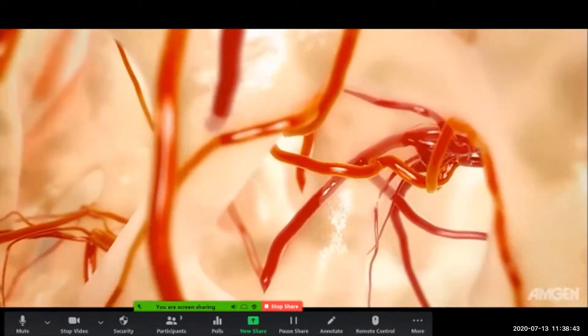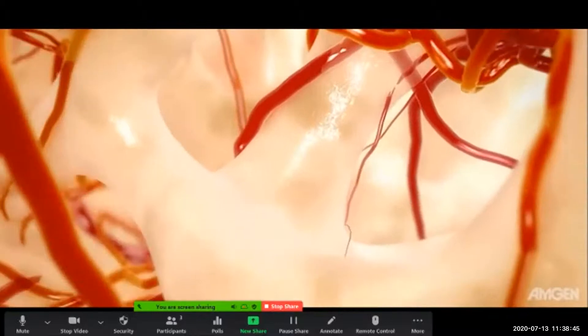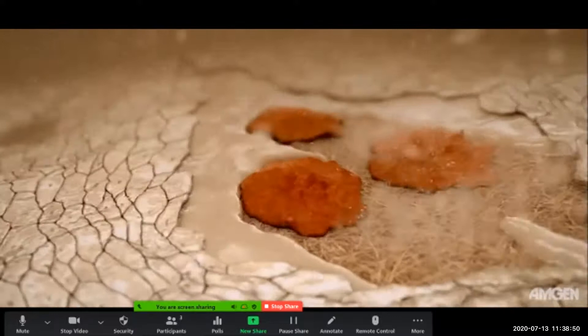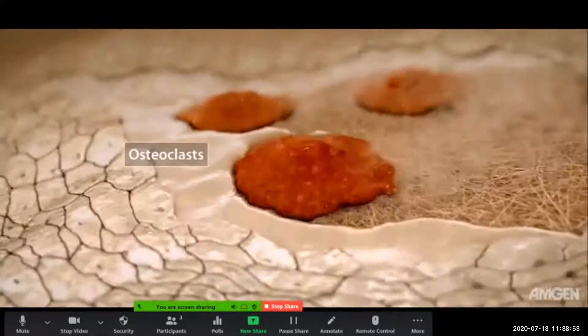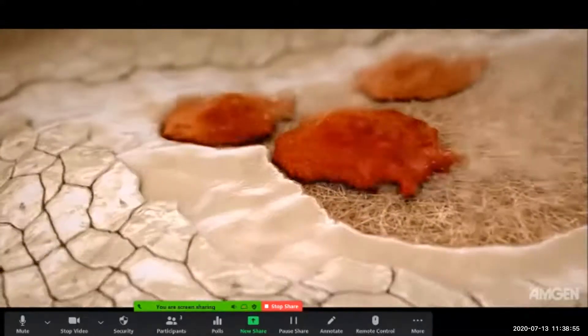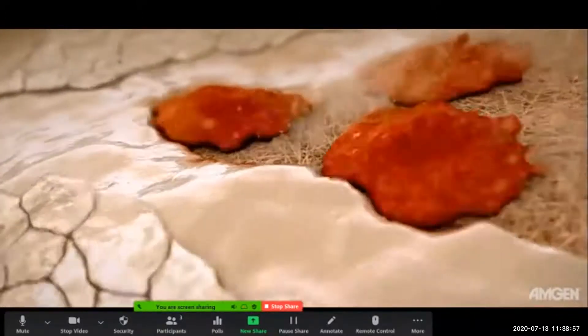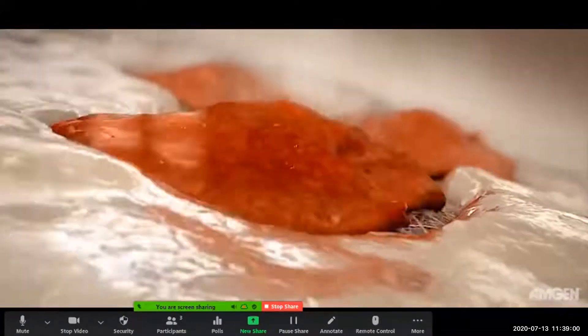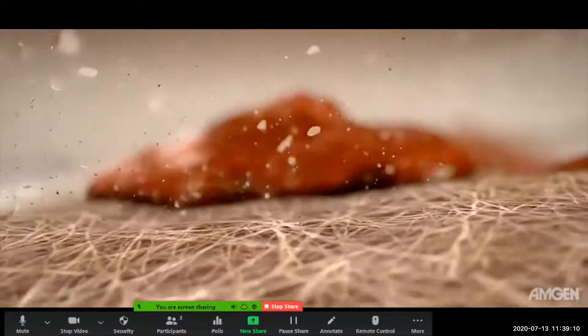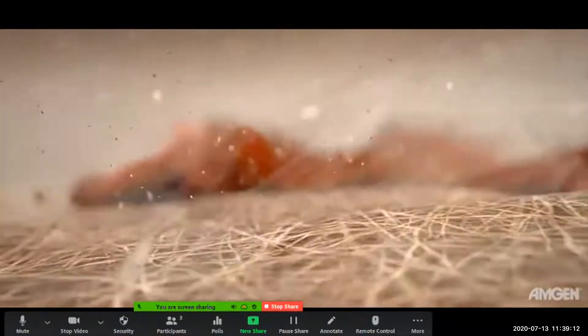Bone is a dynamic tissue that is continually being built, broken down, and rebuilt in a process called bone remodeling. Bone tissue is broken down and resorbed by multinucleated cells known as osteoclasts. These cells are derived from monocytes which originate within bone marrow. Osteoclasts play an important role in liberating minerals and other molecules stored within the bone matrix.